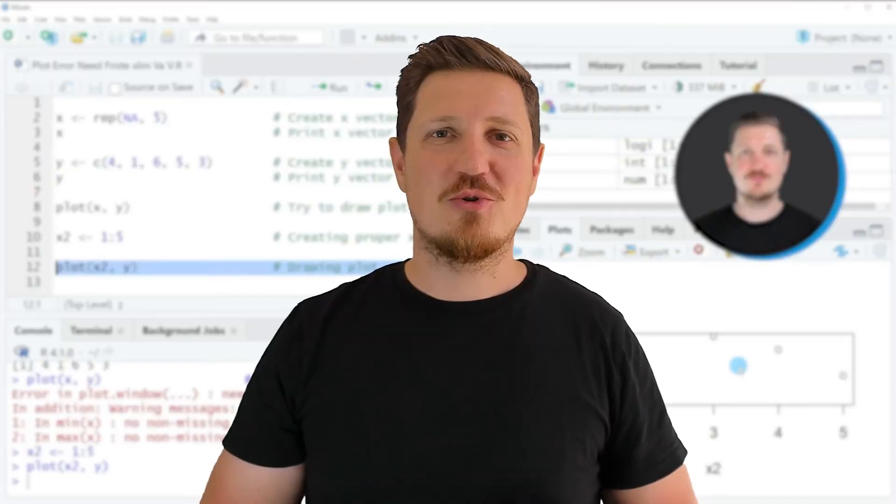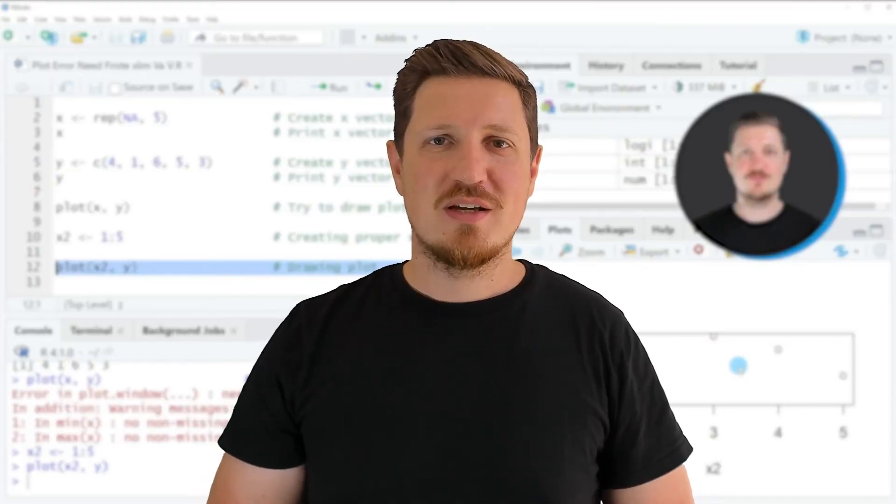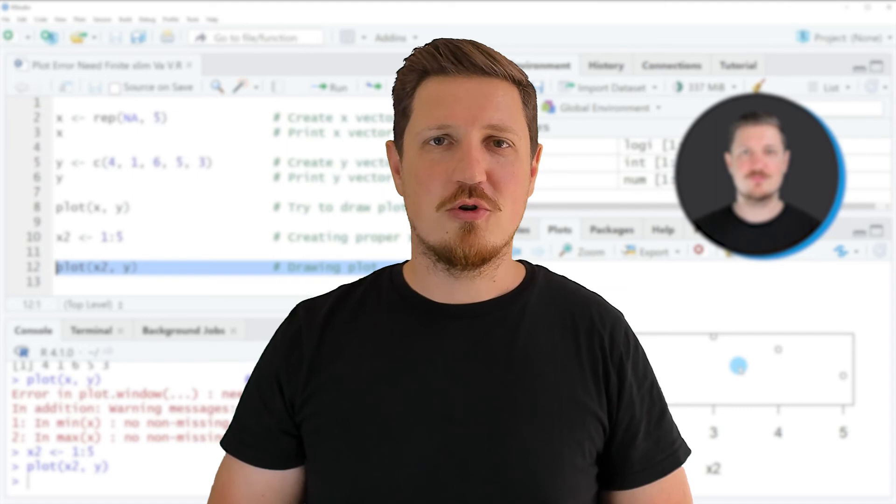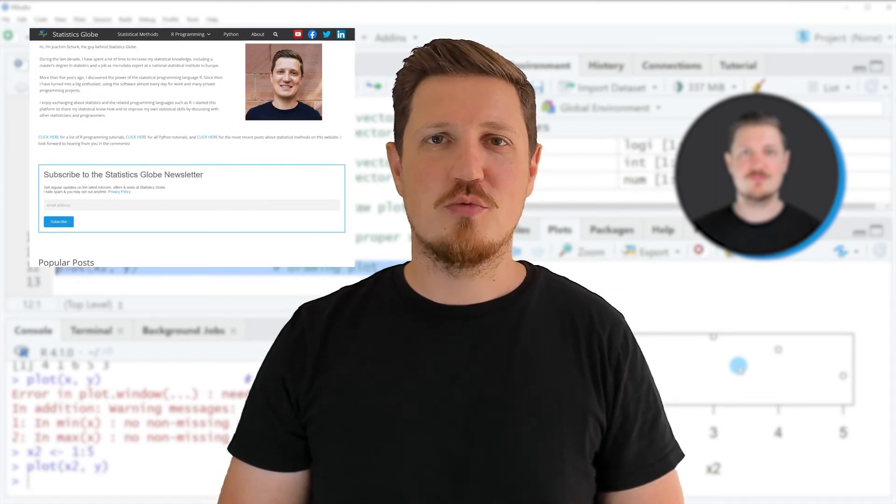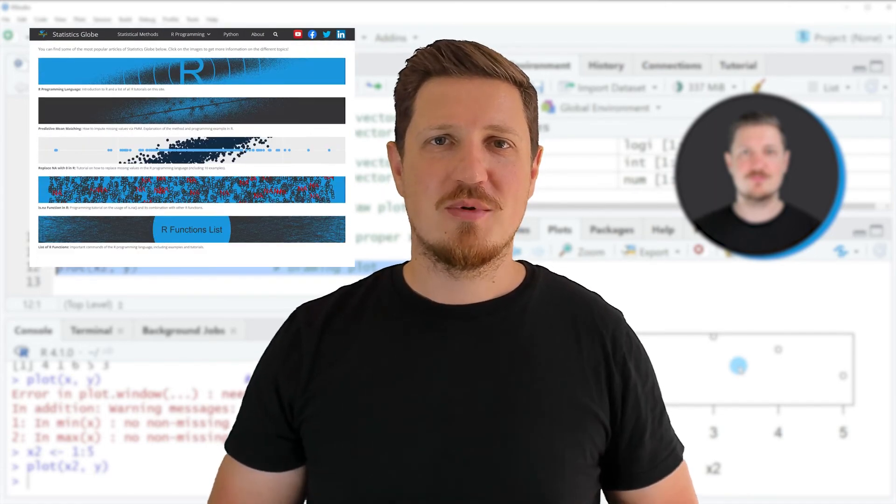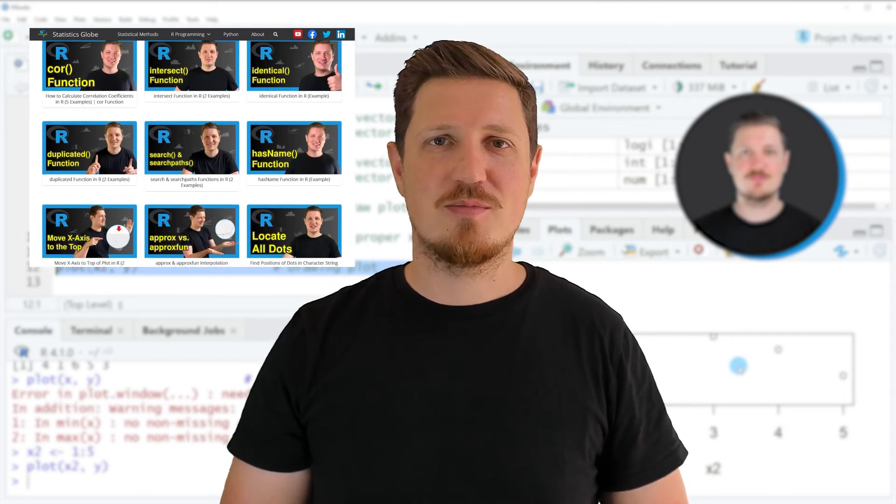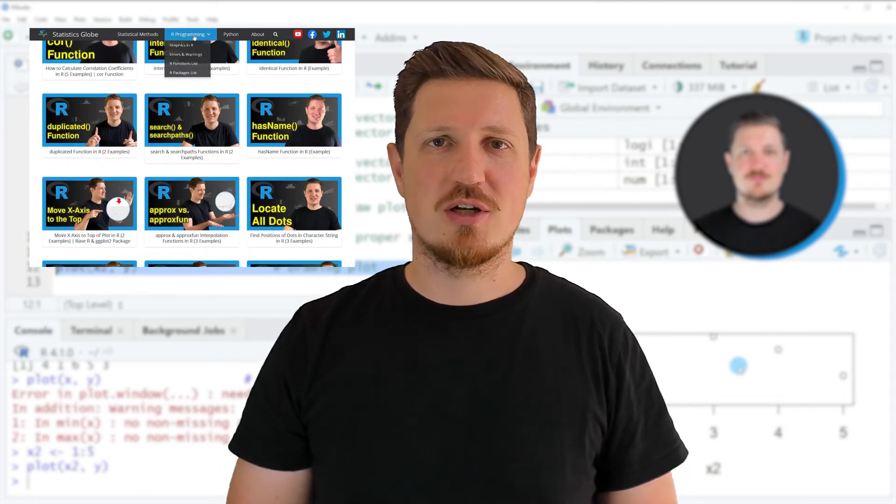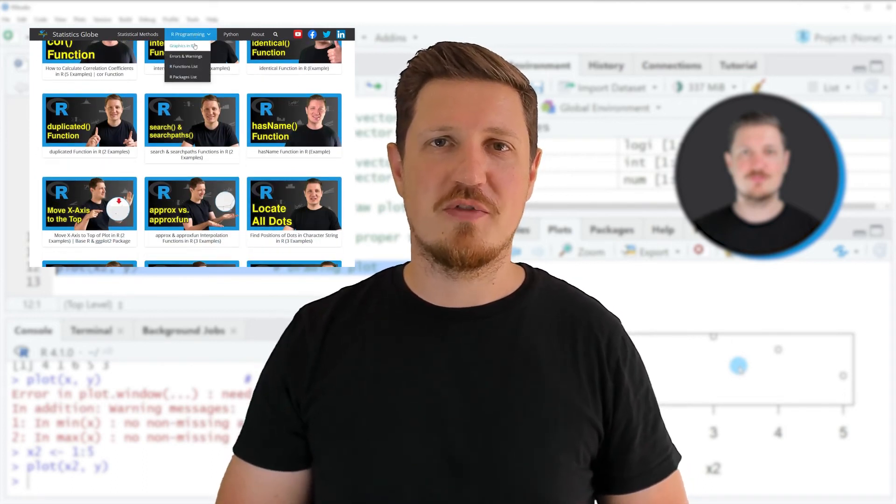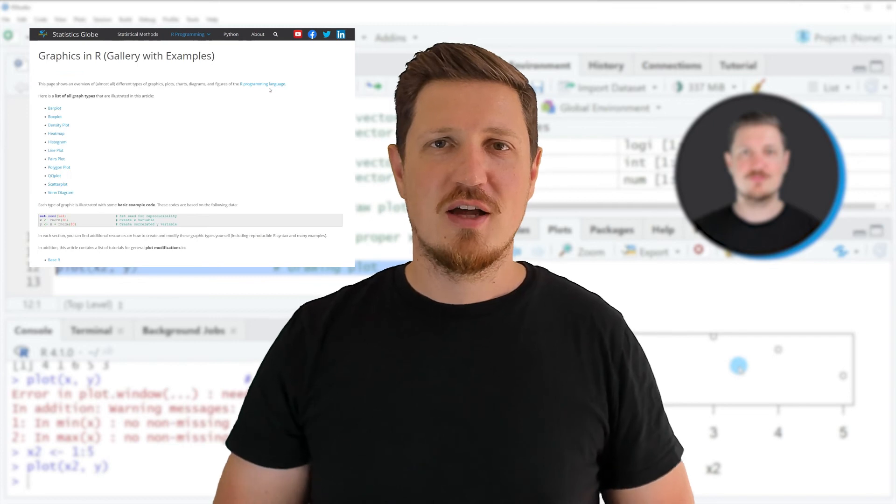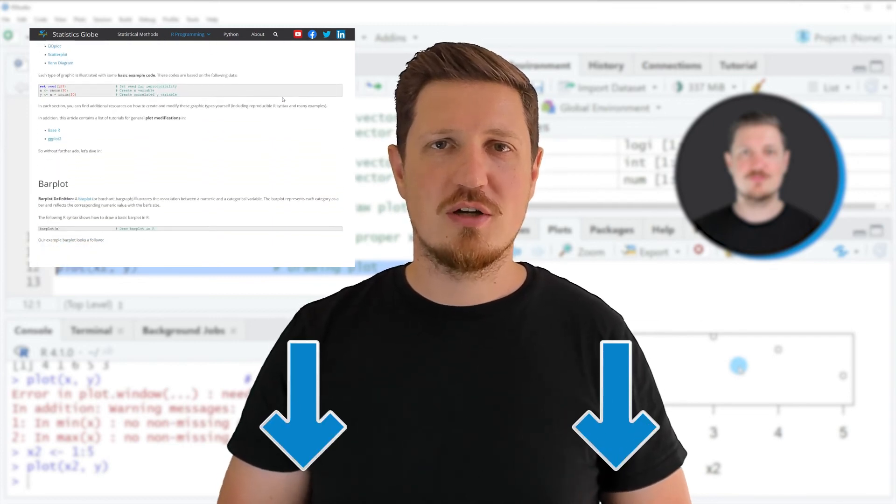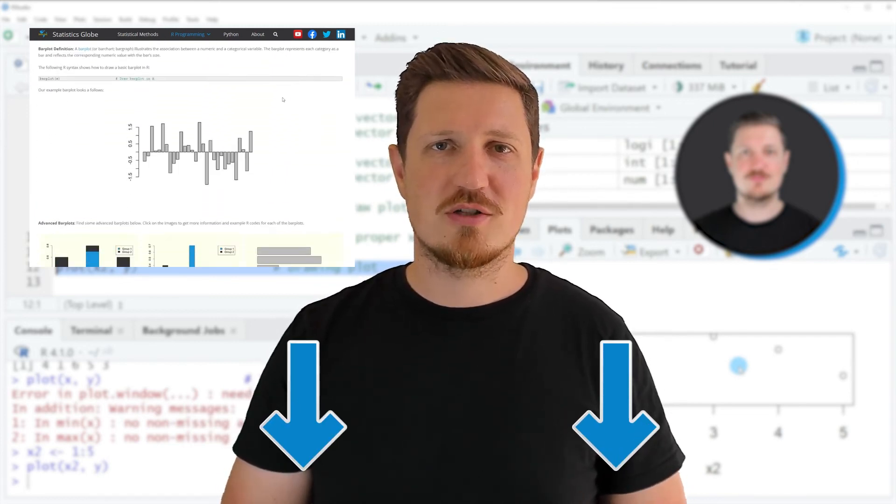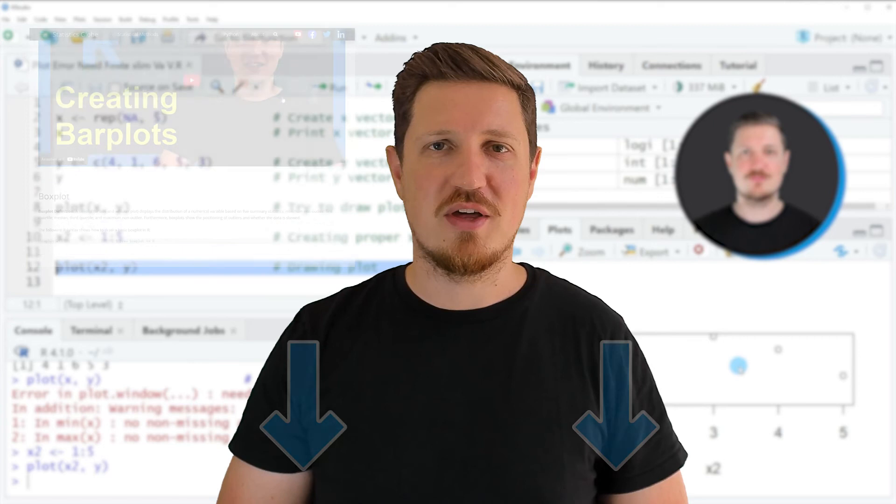That's all I wanted to explain in this video. In case you want to learn more on this topic, you may check out my homepage, statisticsglobe.com. I have recently published a tutorial explaining the content of this video in more detail. I'll put a link to this tutorial in the description.